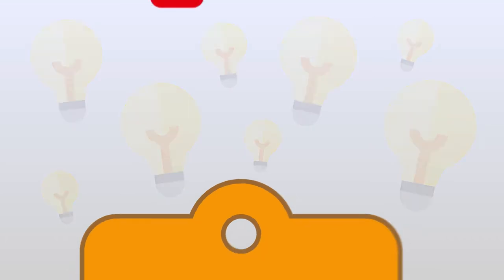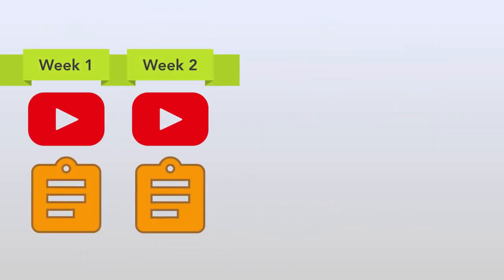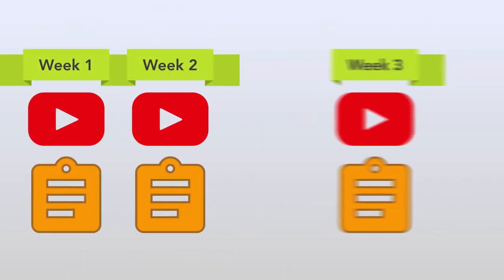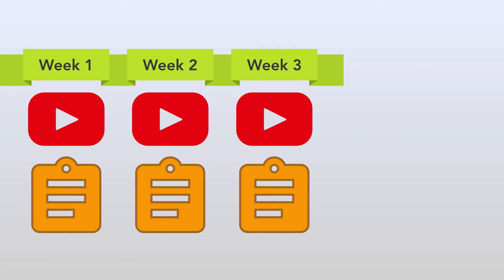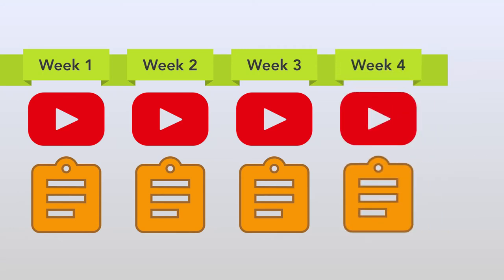Then, another week, another video. This process continues through all the weeks of the workshop.